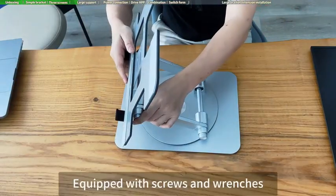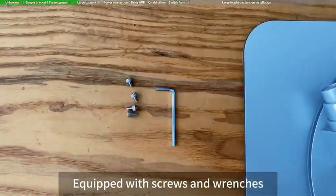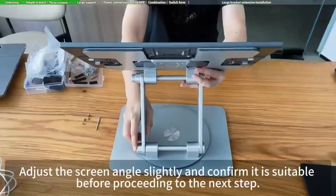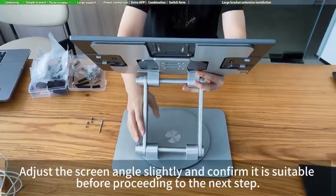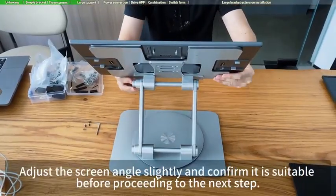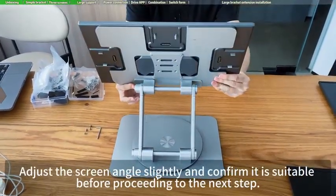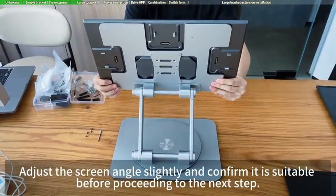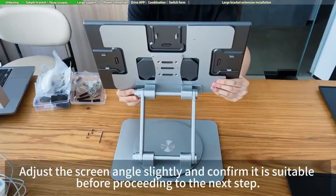Equipped with screws and wrenches. Adjust the screen angle slightly and confirm it is suitable before proceeding to the next step.